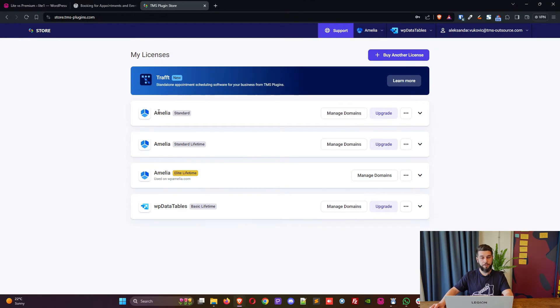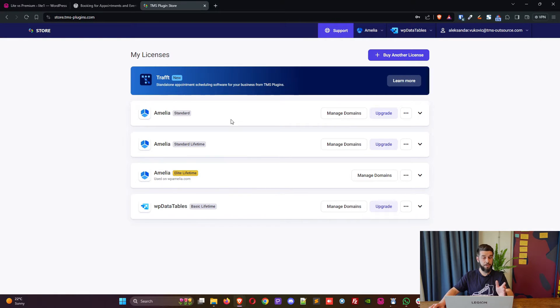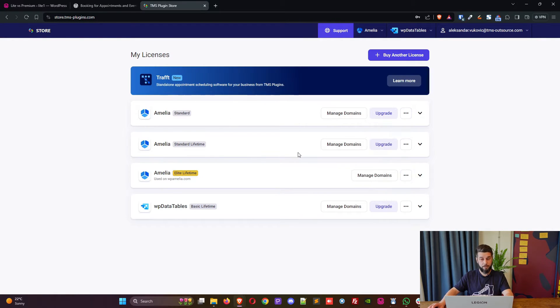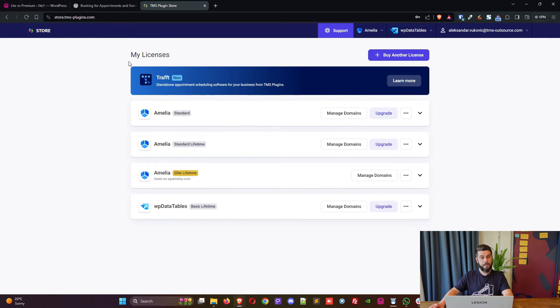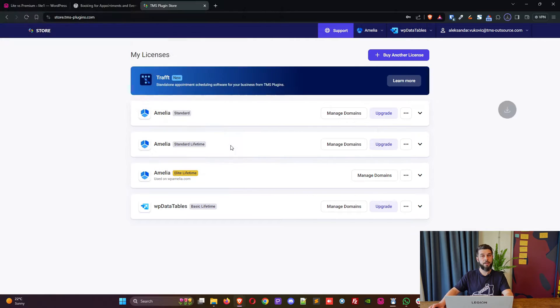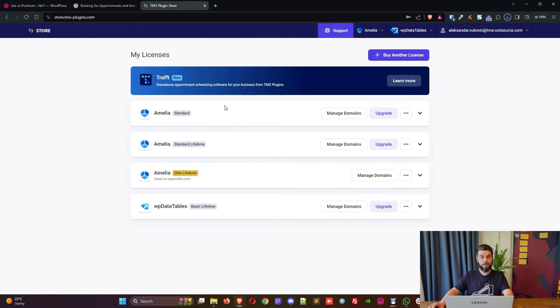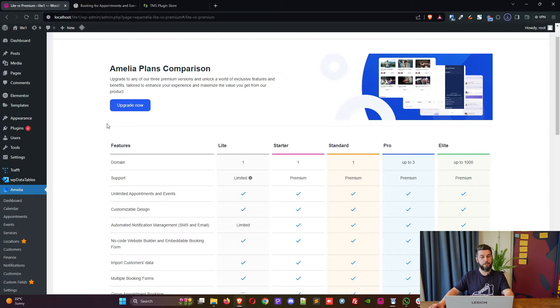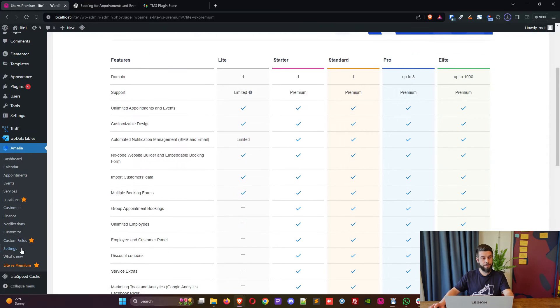So here we go, for example I purchased Amelia standard so I download it and once I download it I upload it into WordPress. So I'm saving the file and now in light...